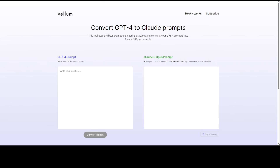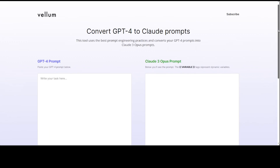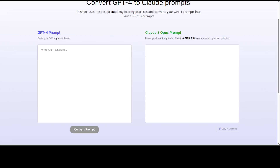Now let's use this tool and see how it works for converting a ChatGPT prompt into a Claude 3 Opus prompt. It uses prompt engineering best practices to do the conversion. These prompts work for single-turn question-response prompts, not multi-turn, and are only for use with Claude 3 Opus — not other models. Even using it with Anthropic's Sonnet model won't work well; this free tool is specifically for GPT-4 to Claude 3 Opus conversion.